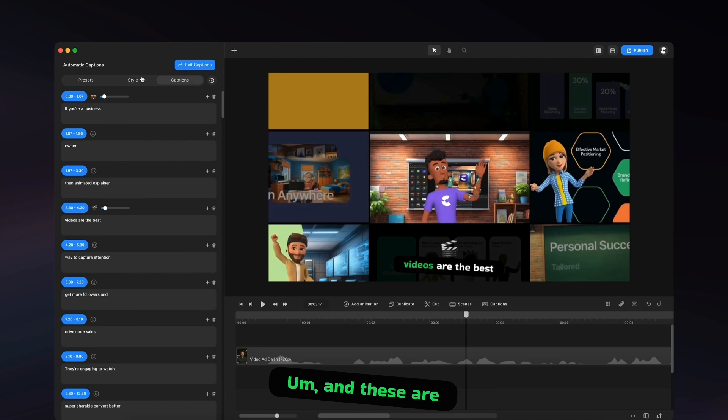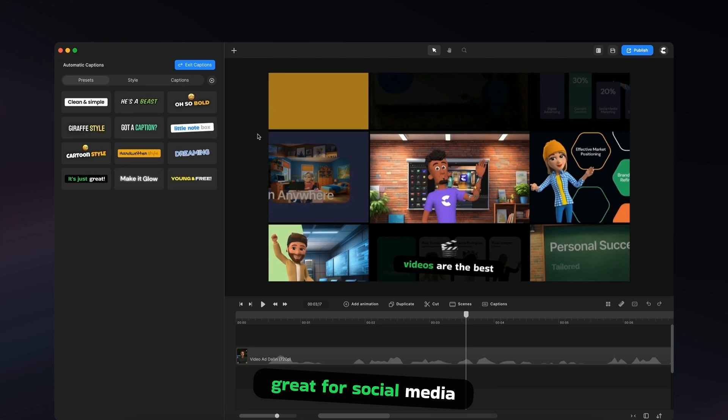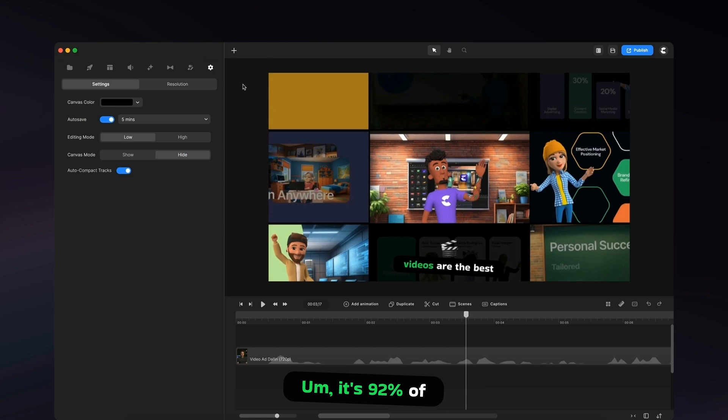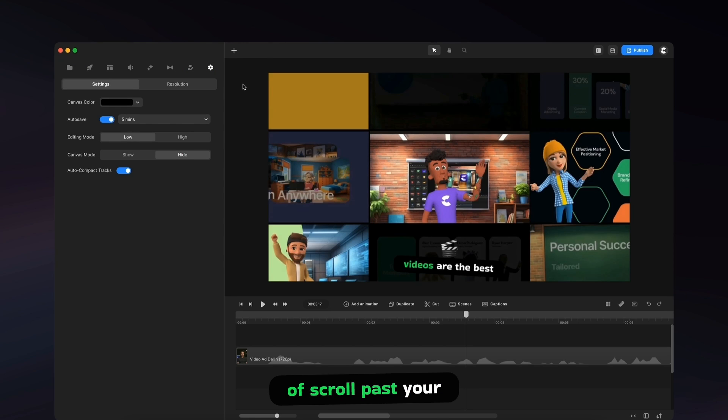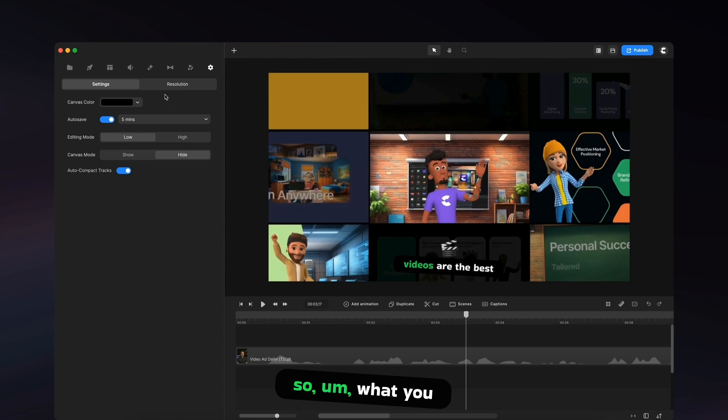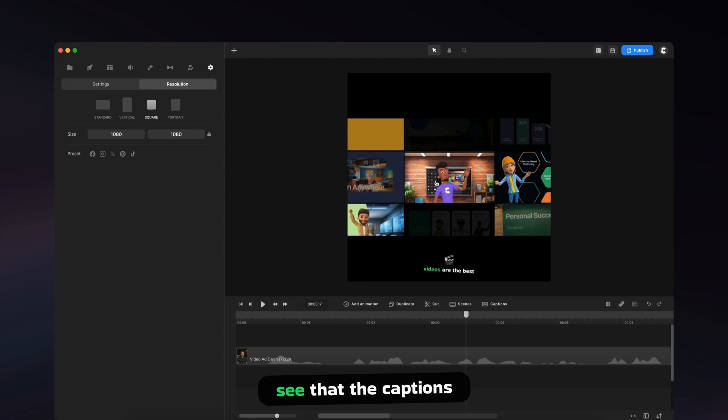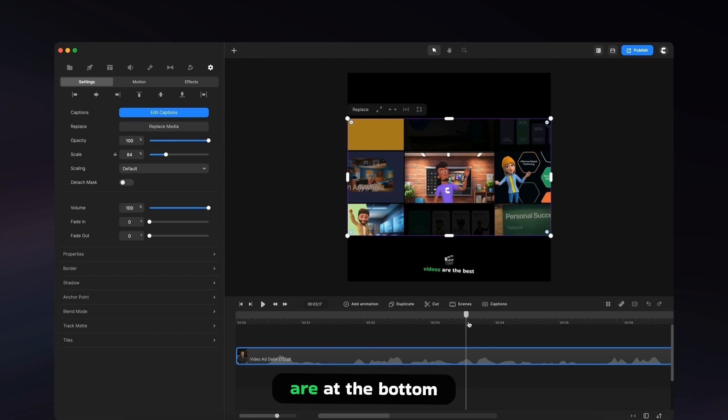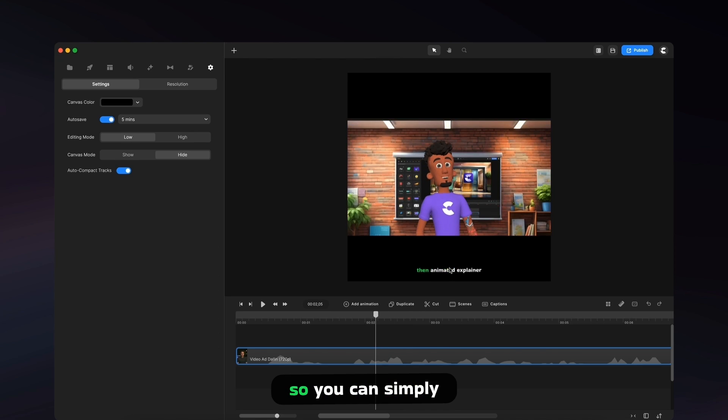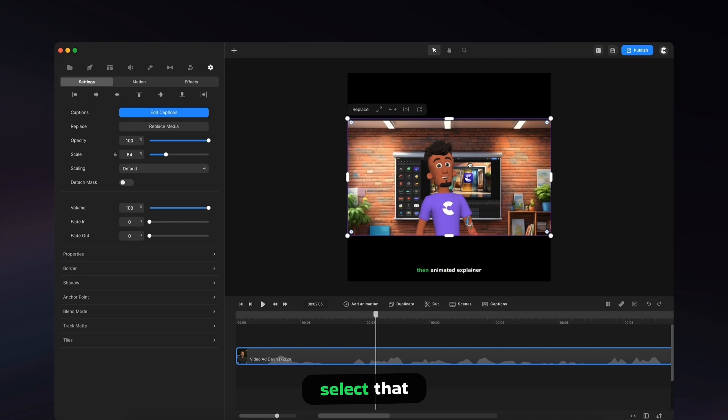And these are great for social media. As 92% of people kind of scroll past your videos without sound on. So what you can also do is adjust the resolution. So if you want to make it for a social video, you can see that the captions are at the bottom. So you can simply select that, go to style.